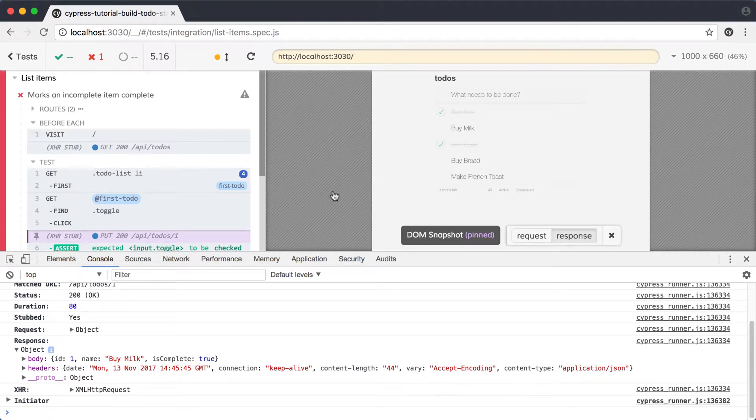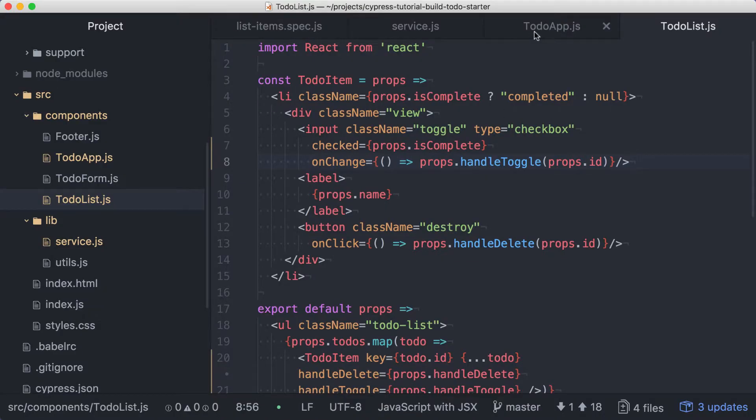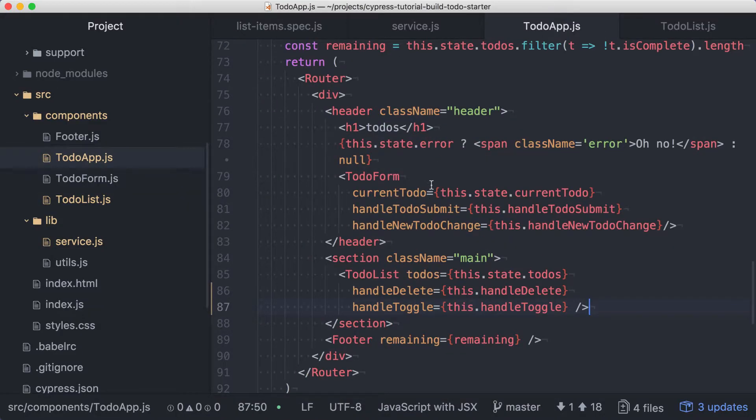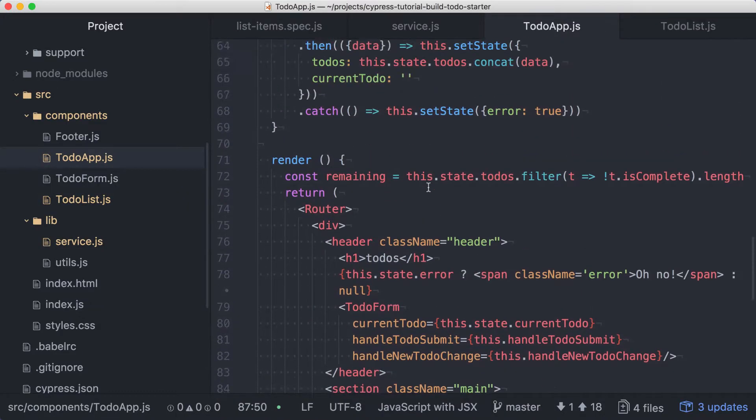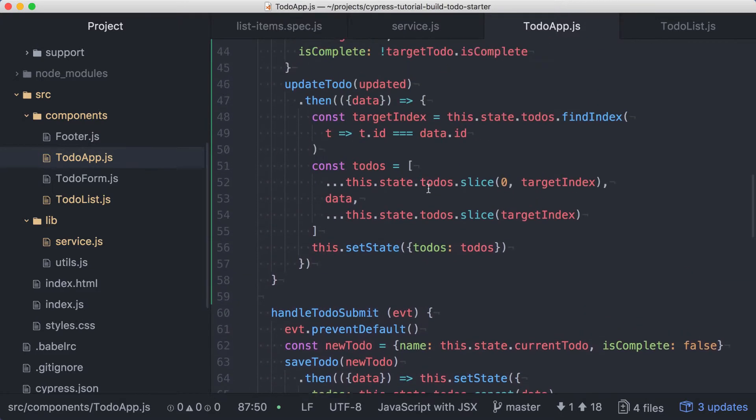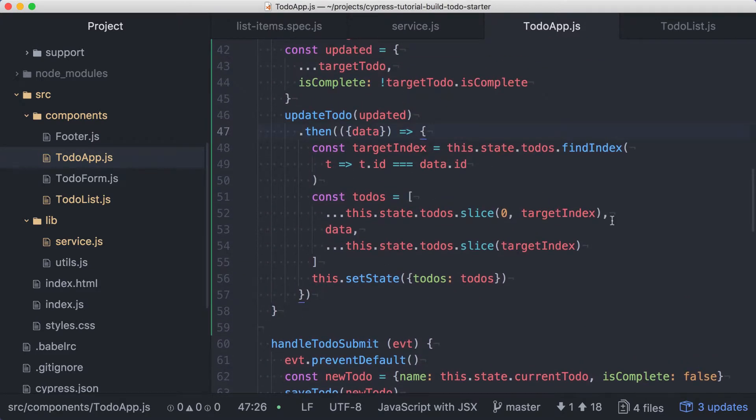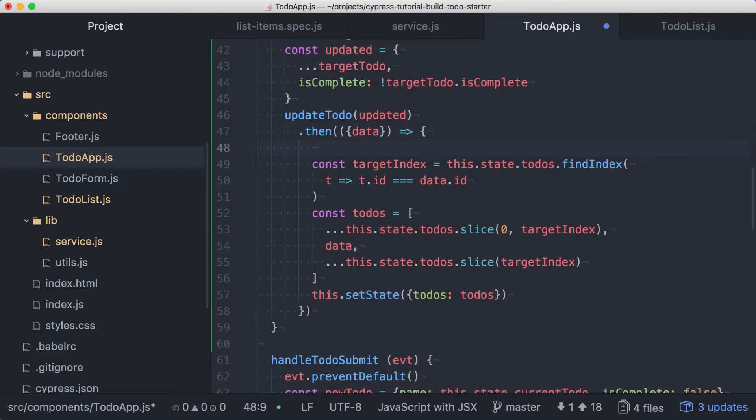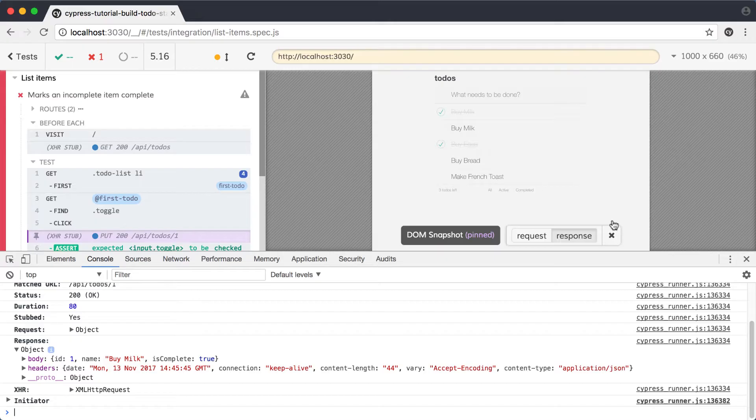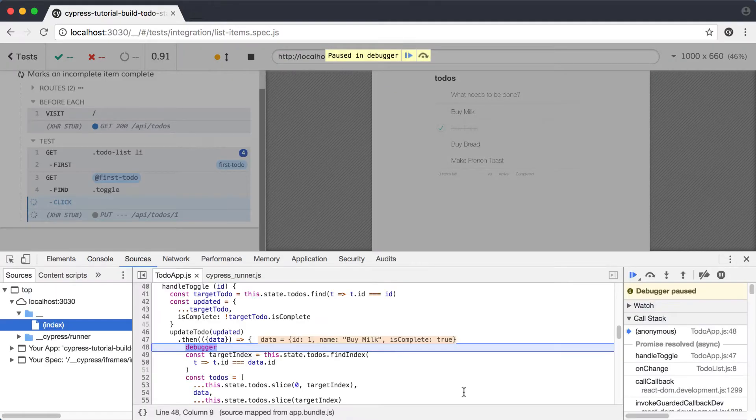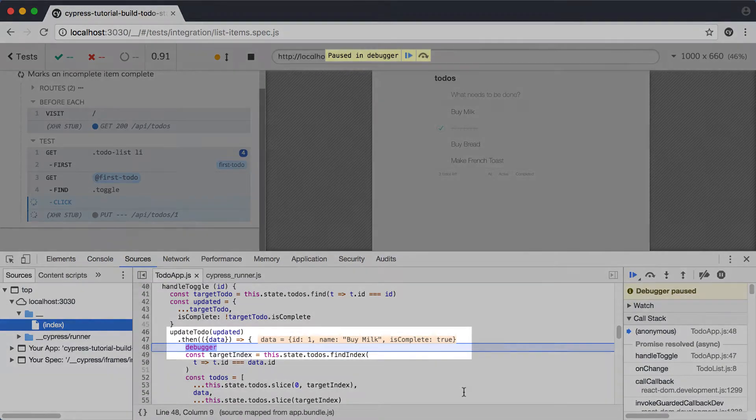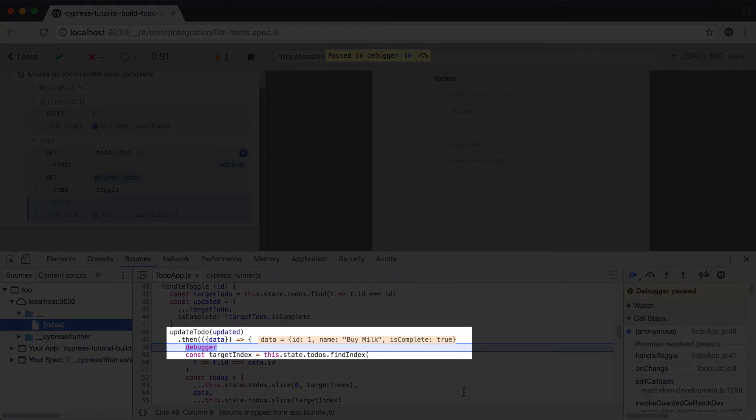Back in our todo app component, let's update the then for our updateTodo call, so we can see what's happening with our response. At the top of the function, we'll add a debugger statement and save the file. Back in the Cypress runner, we'll leave the DevTools open and run our test again. This time, when our test runs, it will be paused in debugger and show our source code on the line where we added the debugger statement.